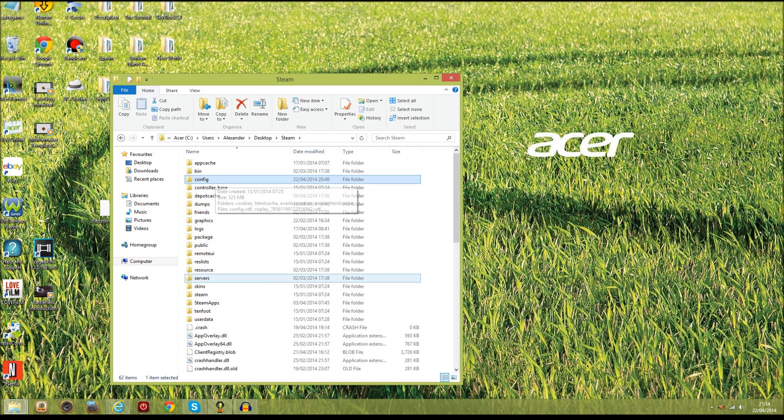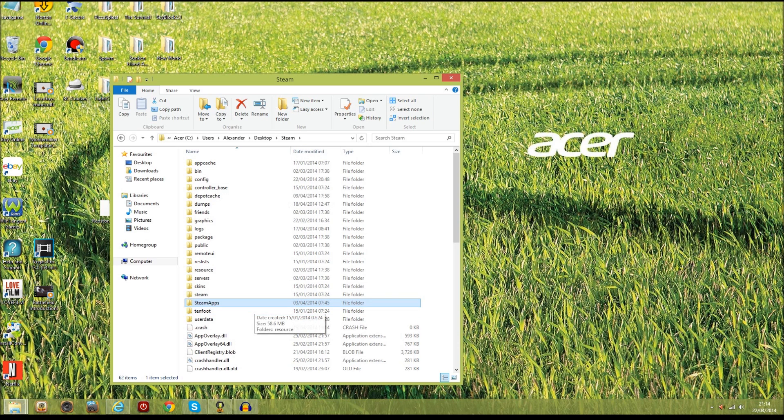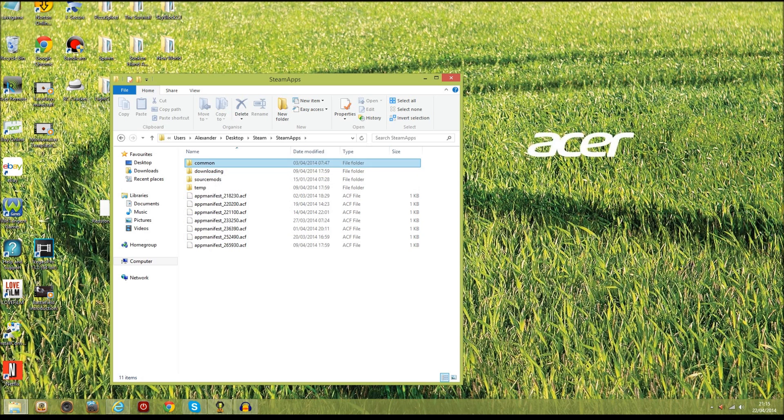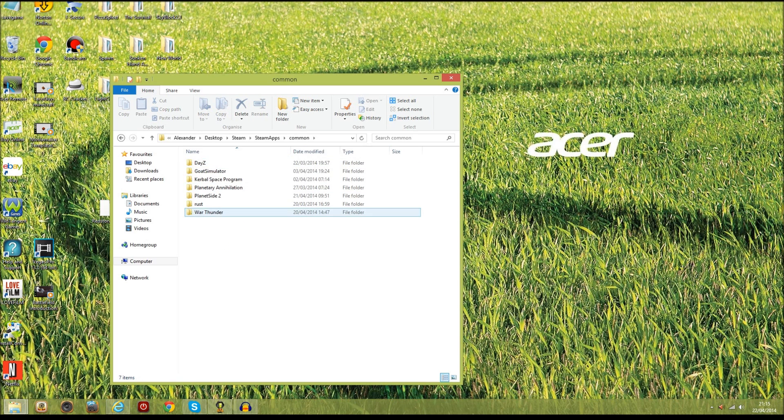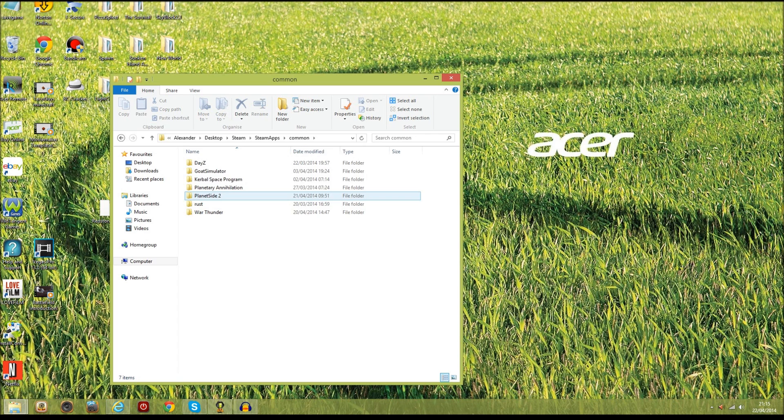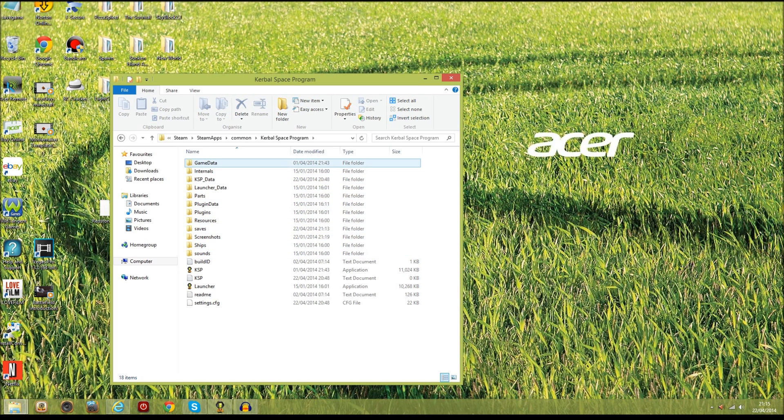Now to find our Kerbal Space Program files, you should be able to find a folder called steamapps. Let's double click on that and then we're going to want to go to common, open that up, and you'll see that you've got the games that you've downloaded. Then obviously open up your Kerbal Space Program.